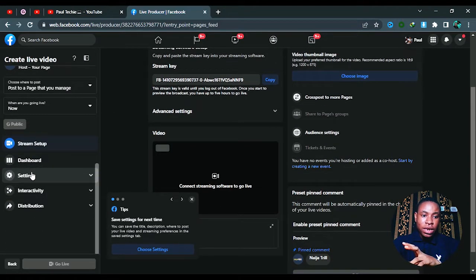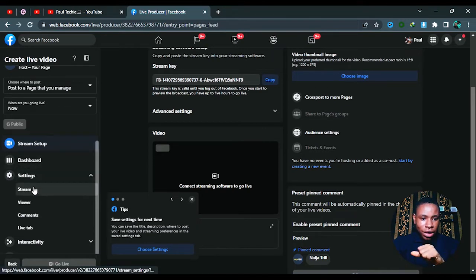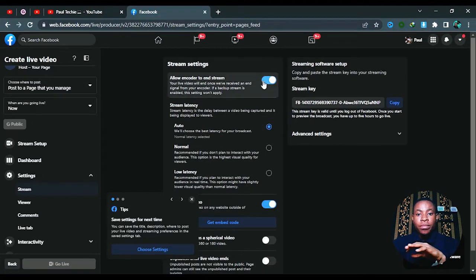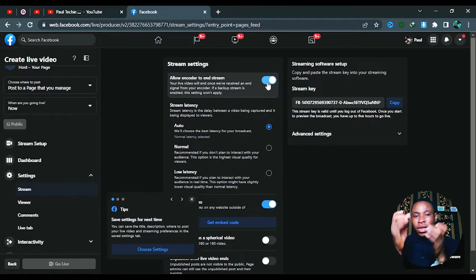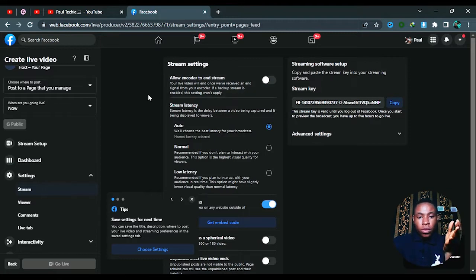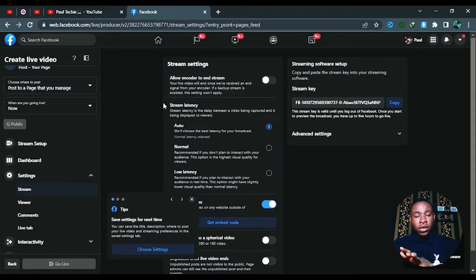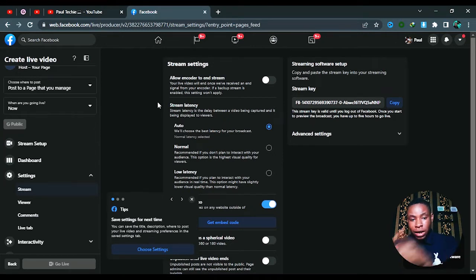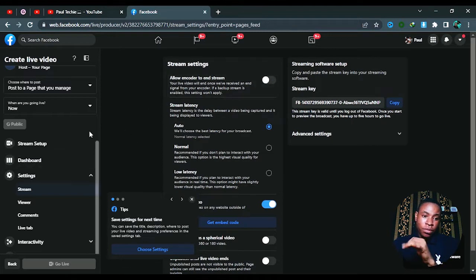Before copying the stream key, click on Settings on the left, then click Stream and expand it. Once it opens, make sure this tab is unticked. This means that if your internet fluctuates, your stream will not stop — it will stay on until you reconnect a new internet connection and it will continue from there. If it's ticked, your stream will end and you'll have to restart. So always untick this before starting your live broadcast.